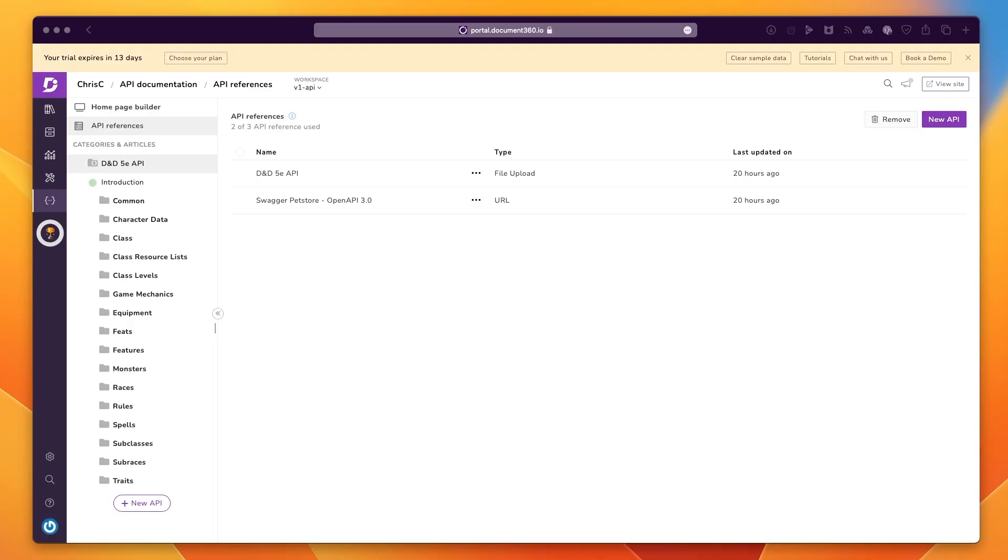And that was me taking a look at a handful of the API documentation related features for Document 360. Thank you very much to them for sponsoring the video. If you like some of what you saw, please check them out. The details are in the description. As always, you can subscribe or leave a comment below. And to find out more about me, look at chrischinchilla.com. Thank you very much for joining me and take care, everybody.